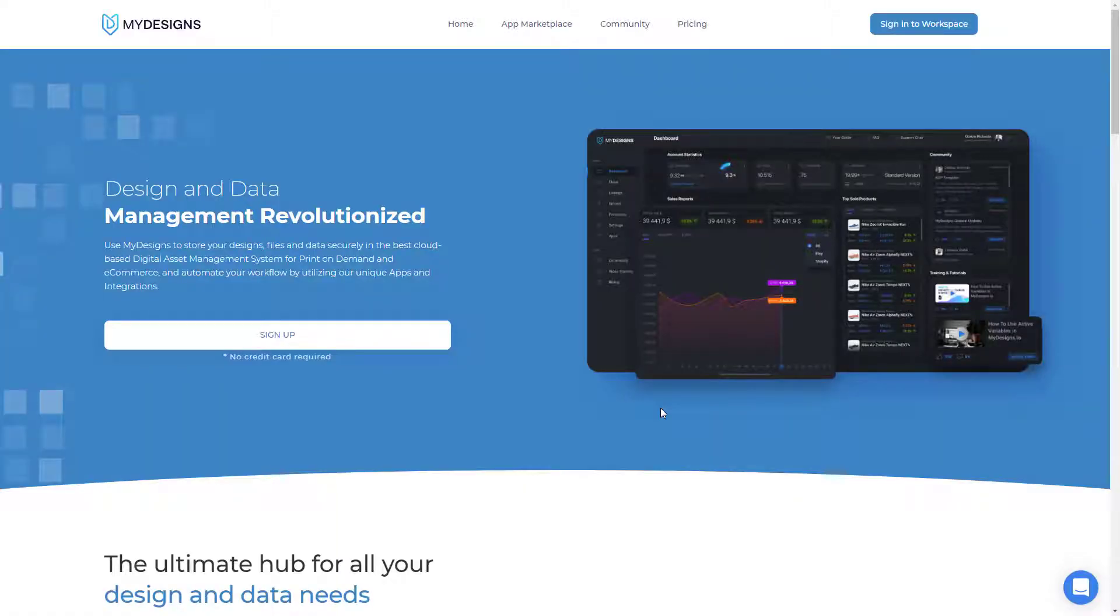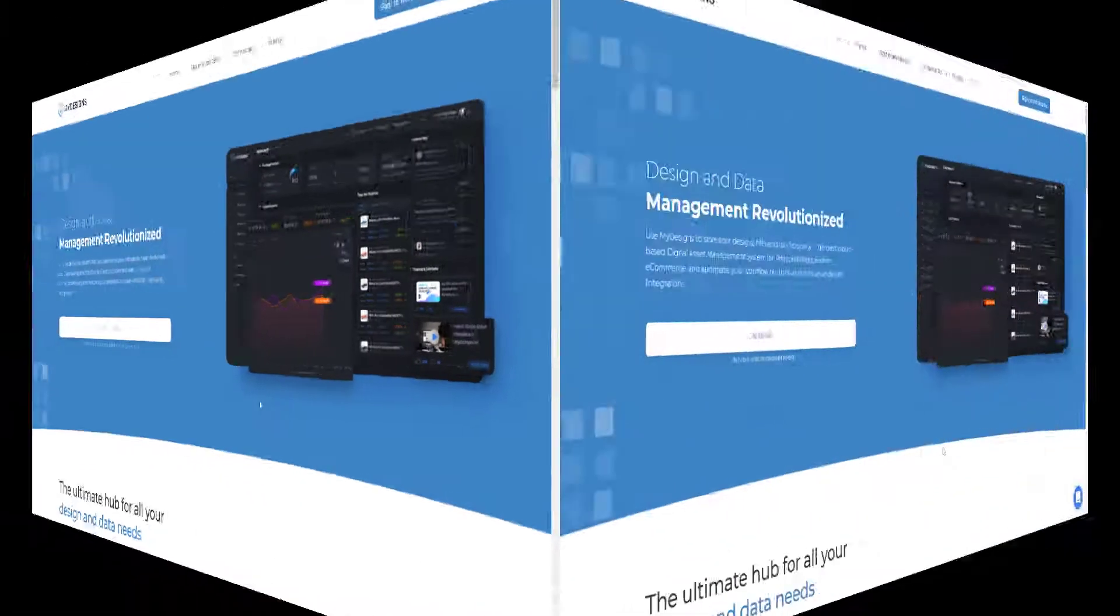Here at My Designs, we built a way for you to easily create t-shirt mockups for free. And I'll leave a link in the video description below for you to sign up.